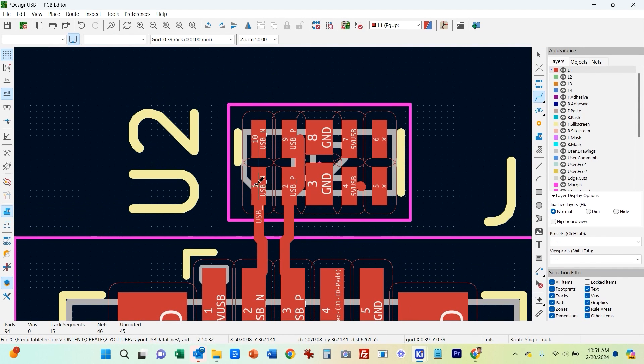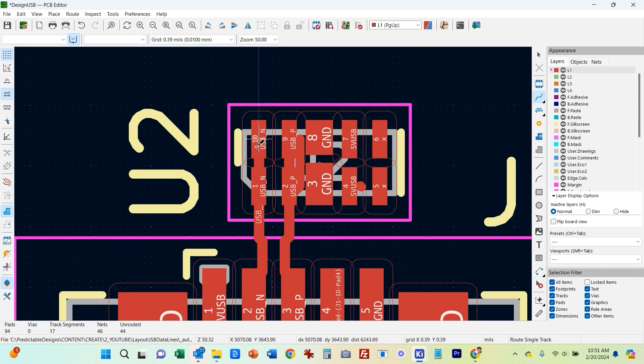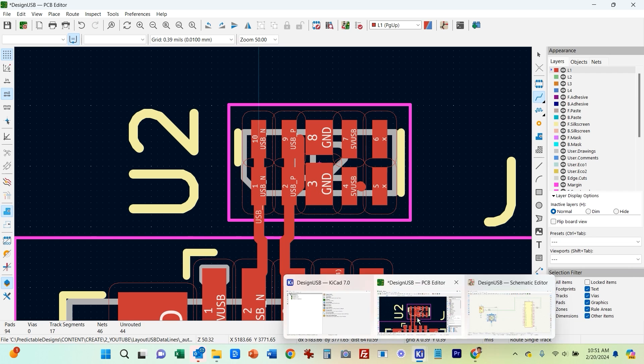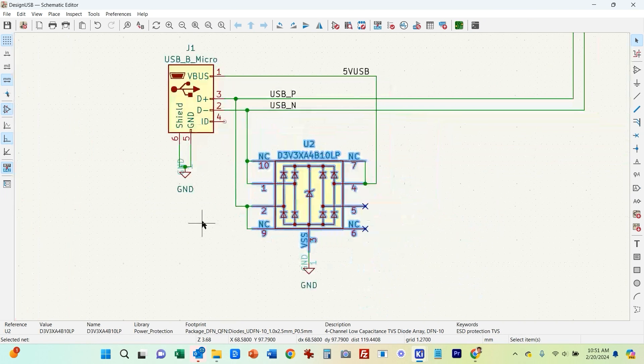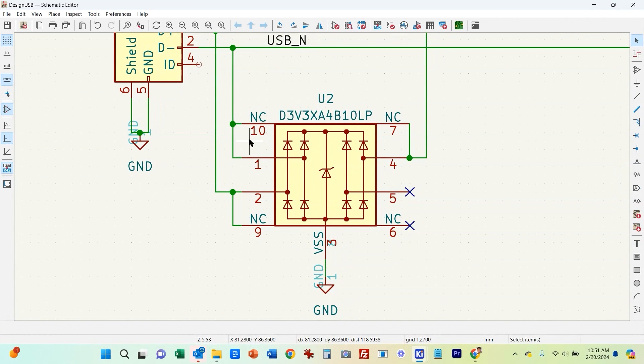And then we need to short across here because these two pins are not really connected, but I've connected them in the schematic.